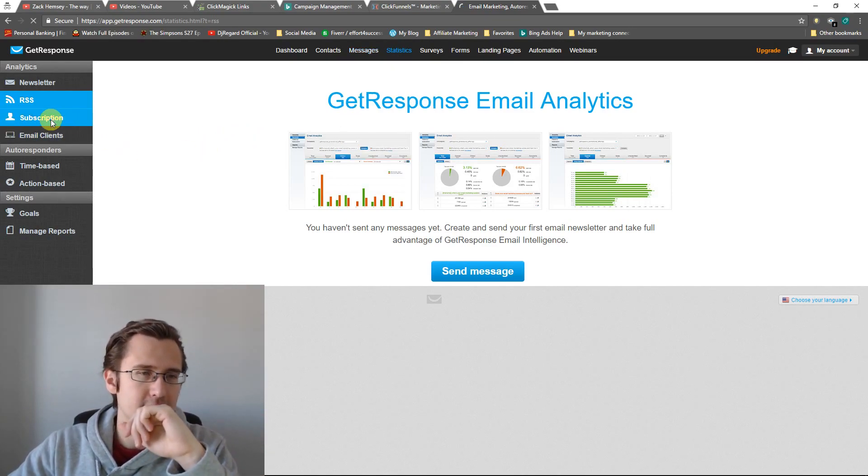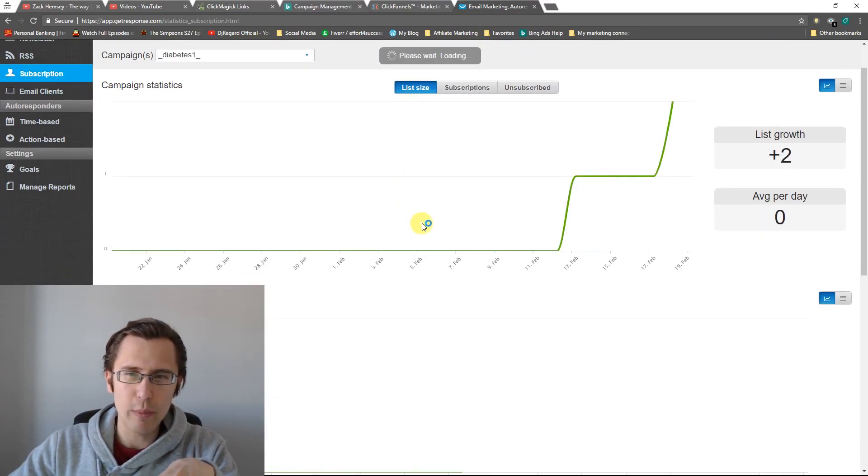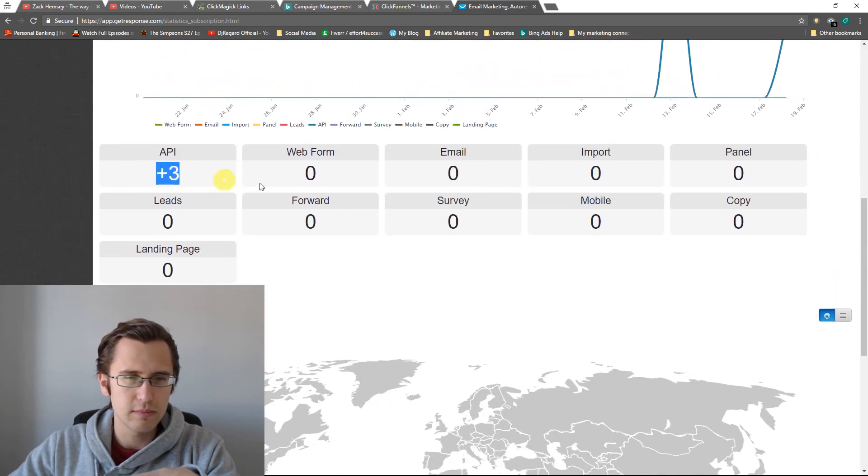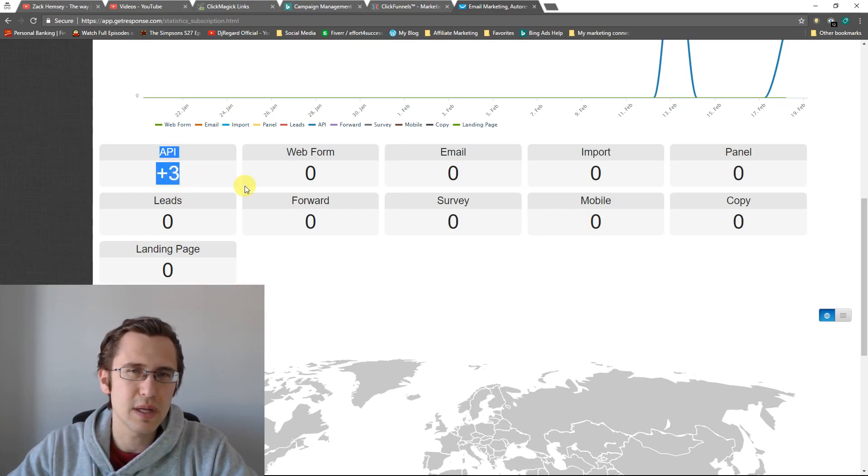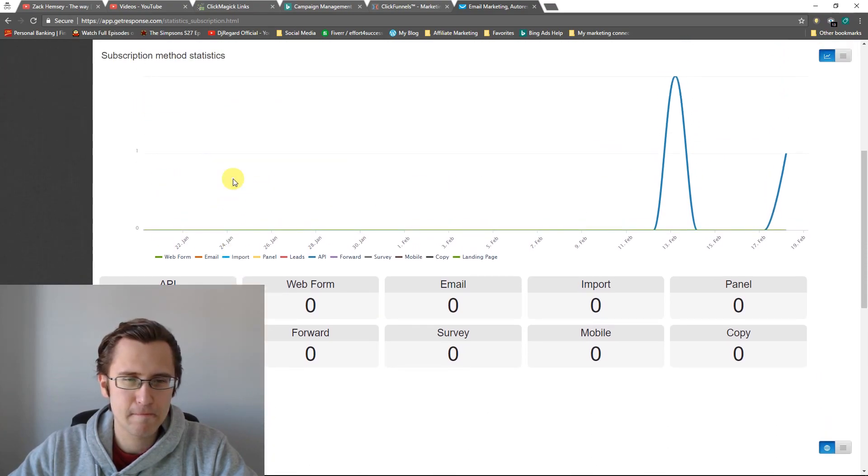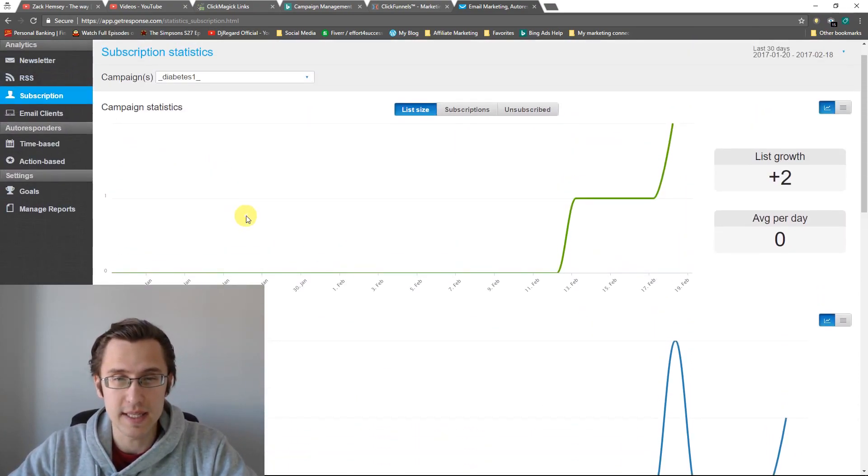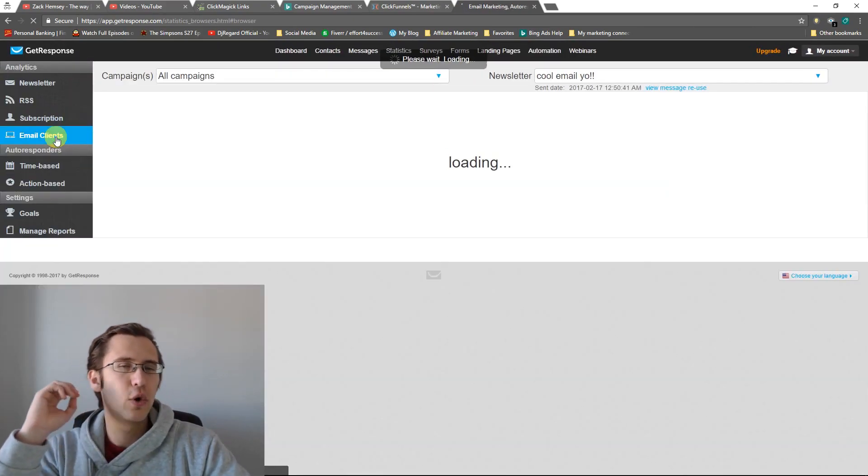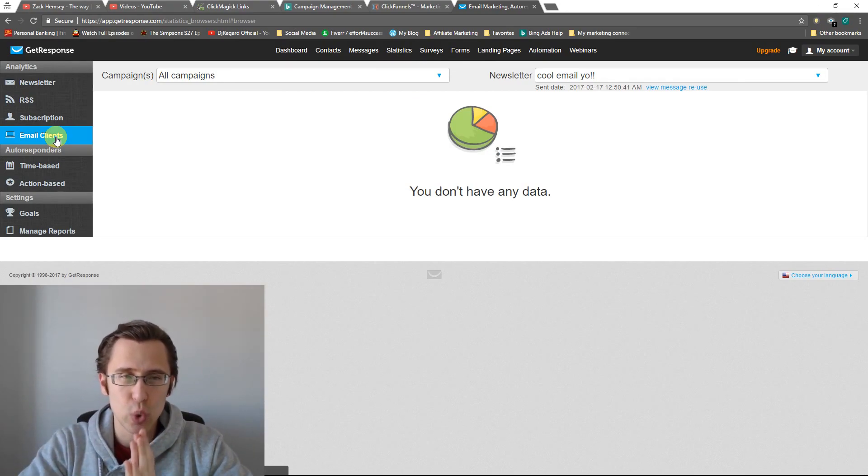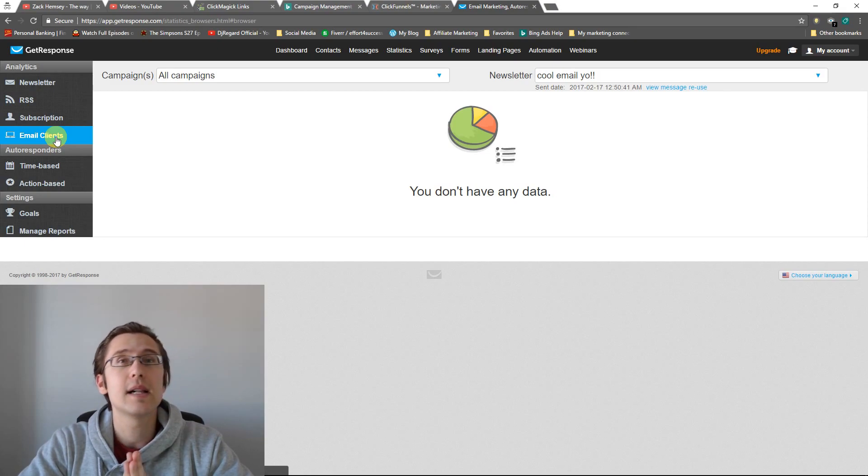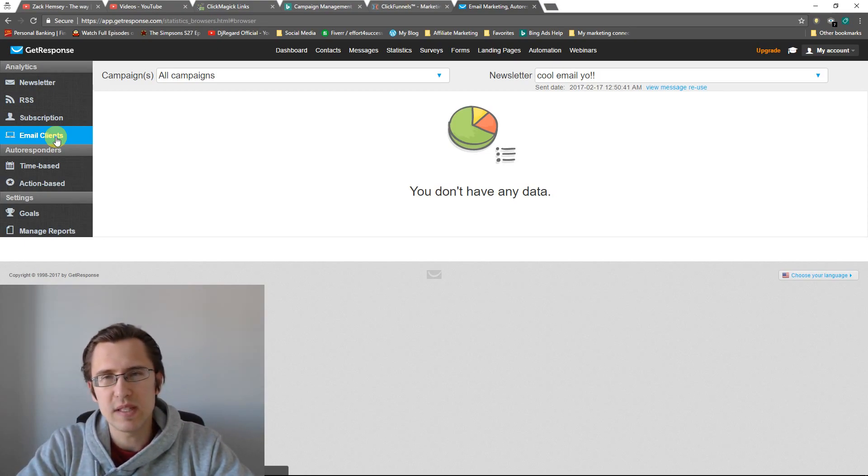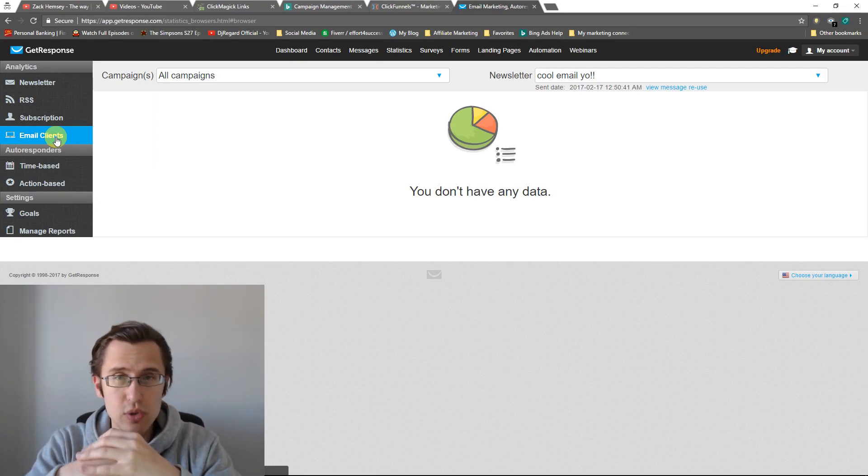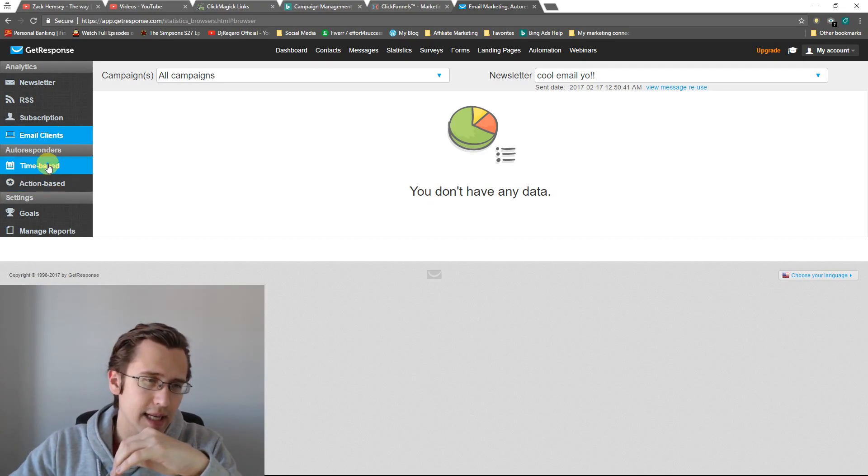The subscription tab just tracks how many subscribers you gain, what the growth was, the subscriber location. So this has all the different forms. I mean, the main one that's going to apply to us is API because we've integrated GetResponse with ClickFunnels. So this is probably the only form of subscription method that we're going to see. Email clients, don't confuse this with clients that you emailed. Email clients refers to what type of email software did they use? Did they use Gmail? Did they use Yahoo? Did they use some private email? So this tells you what's the most common email that people use to open your emails.